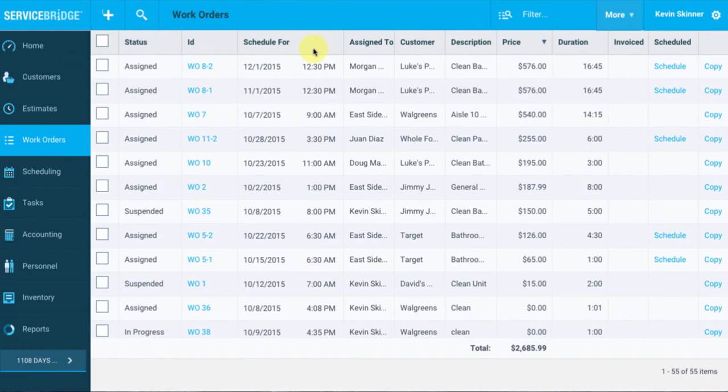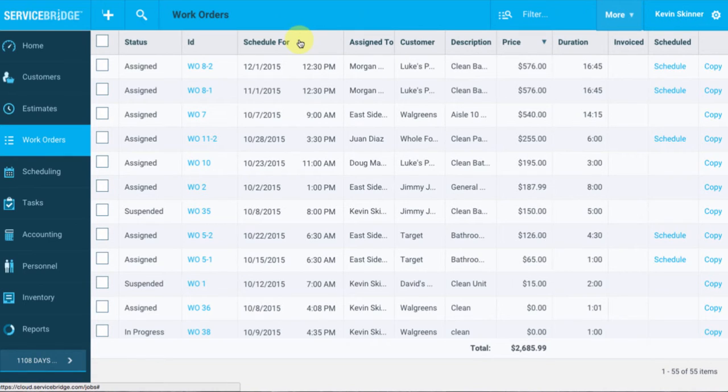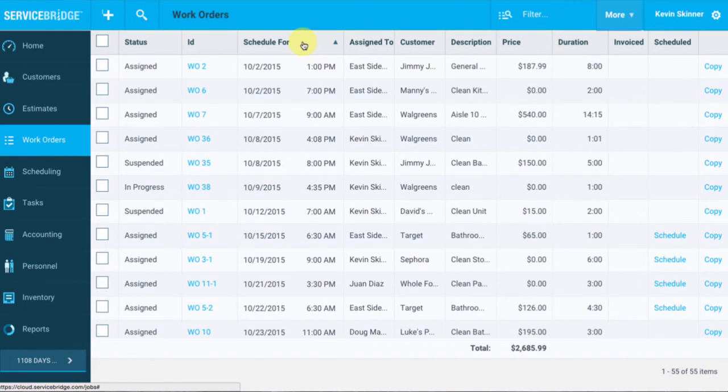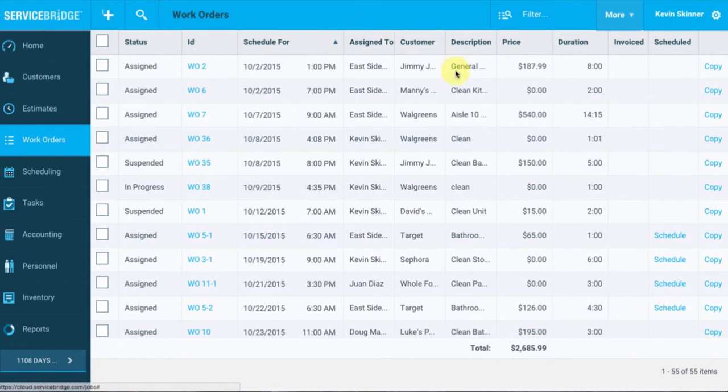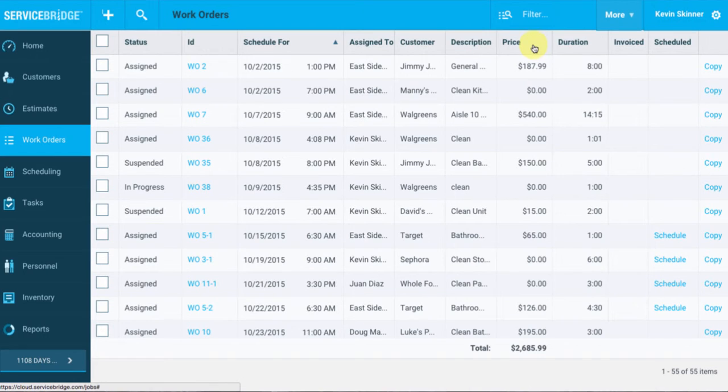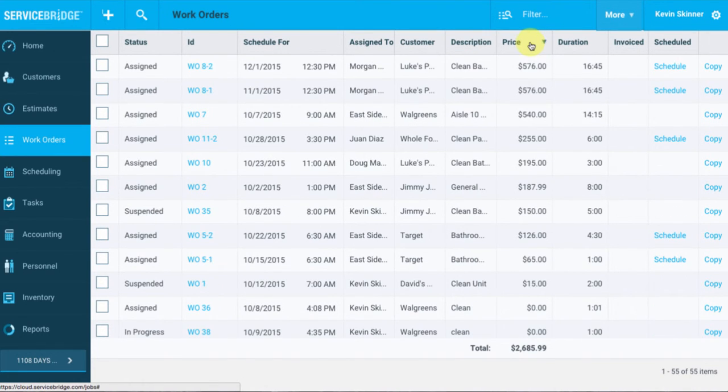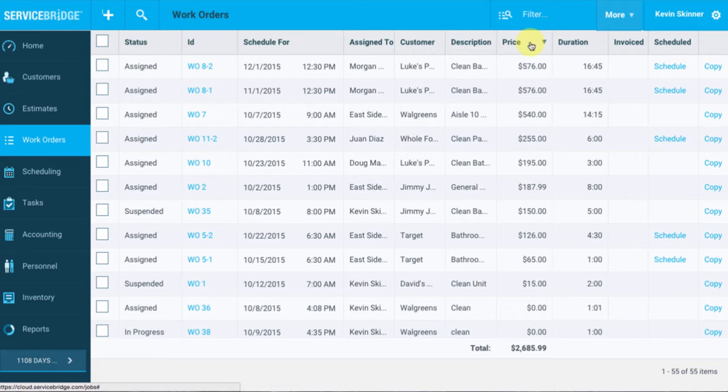If I want to go ahead and sort these categories out, say for instance, I want to look at work orders that are coming up soon, I can select scheduled for, and it'll show me work orders that are coming up. Perhaps you want to look at work orders that have a highest price tag, I can select price, and then I'll go ahead and sort those top to bottom as well. So as you can see here, tons of ways to filter and sort through your work orders list.